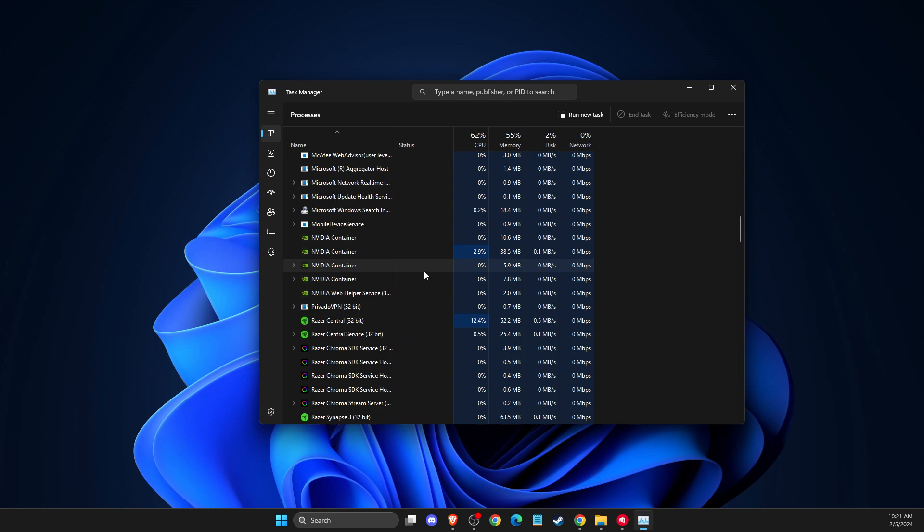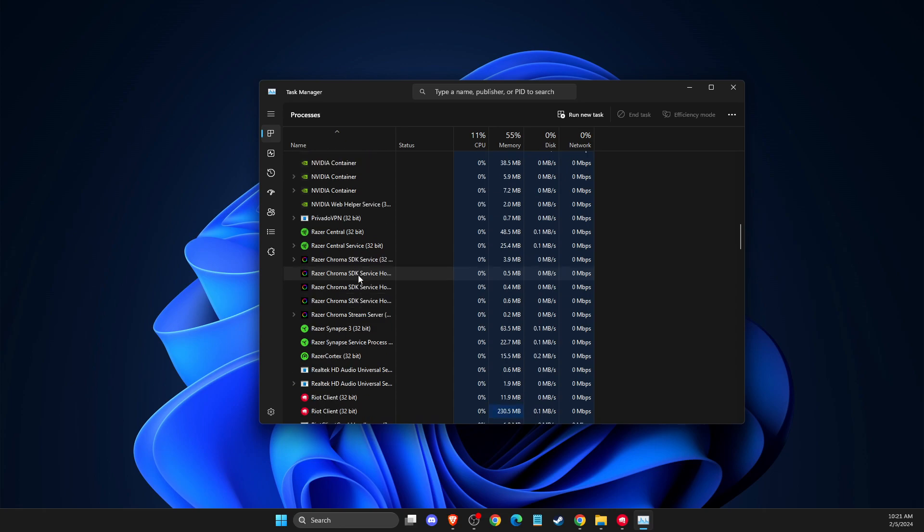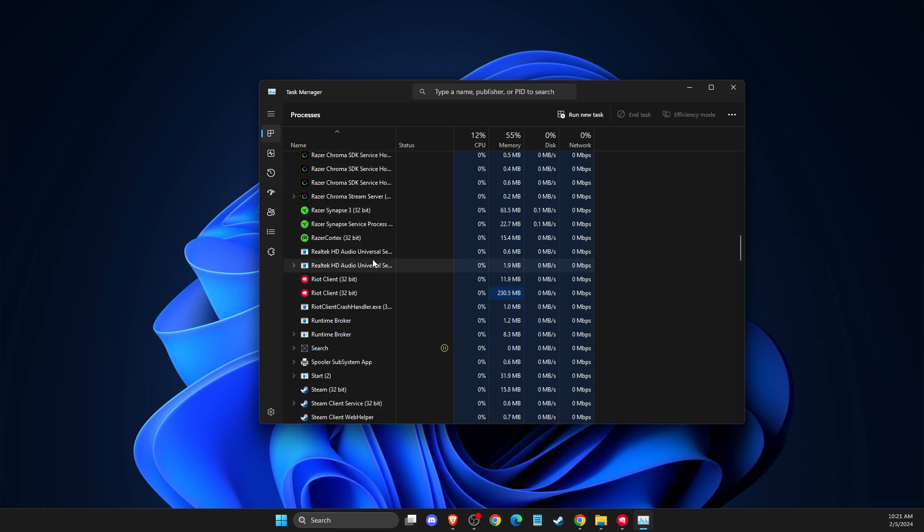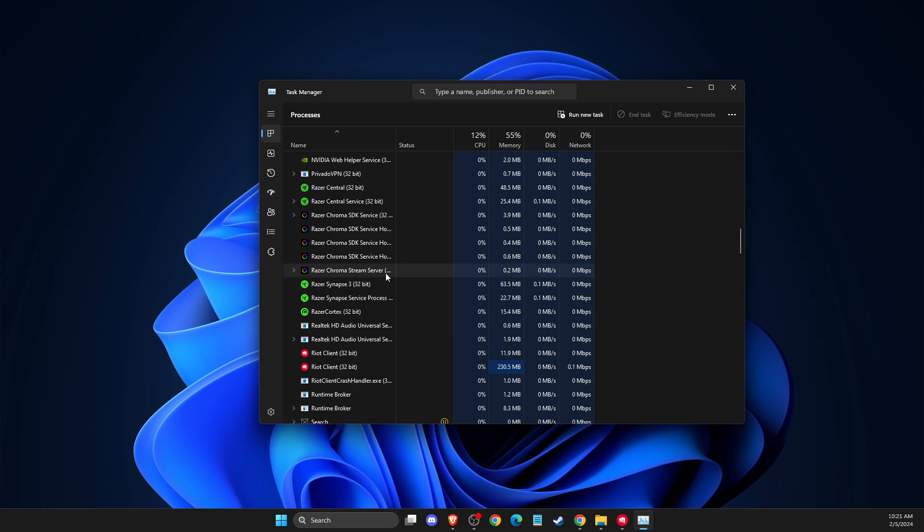Also close MSI Afterburner, Logitech GHub, Blitz.gg, and third-party antivirus software like Avast, McAfee, or Kaspersky. Try to close all these apps from Task Manager and check if the problem persists.